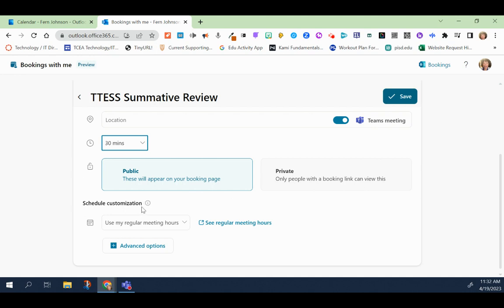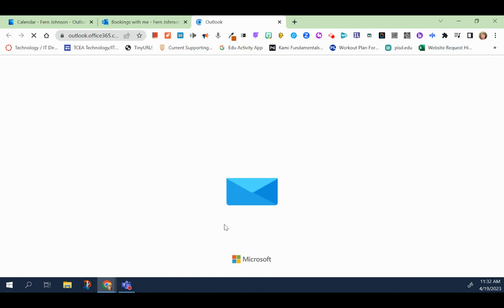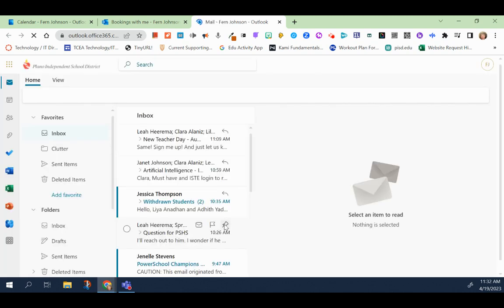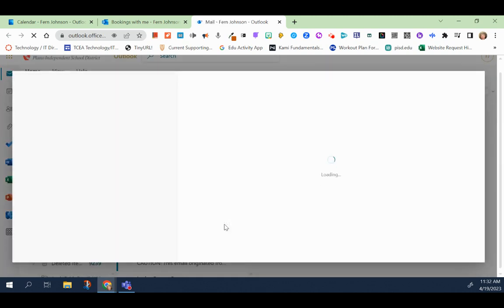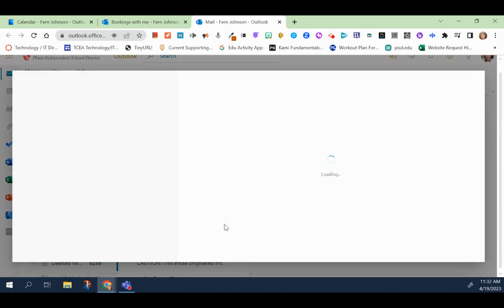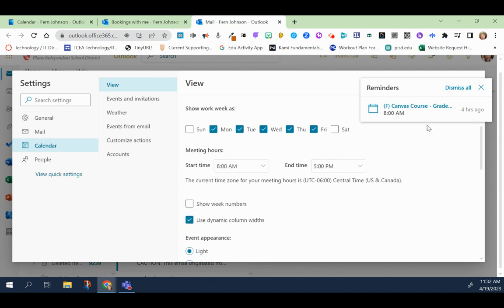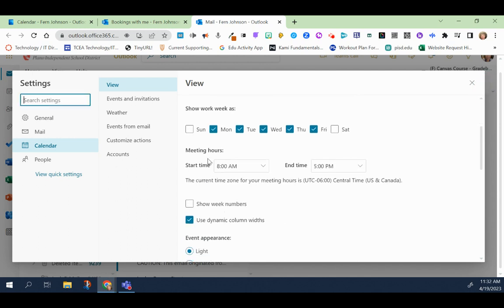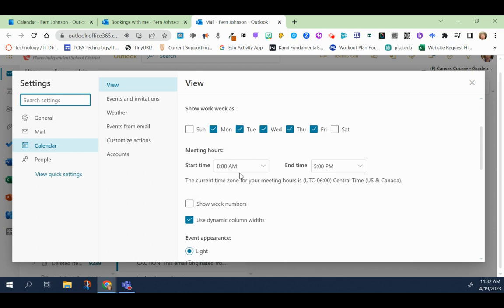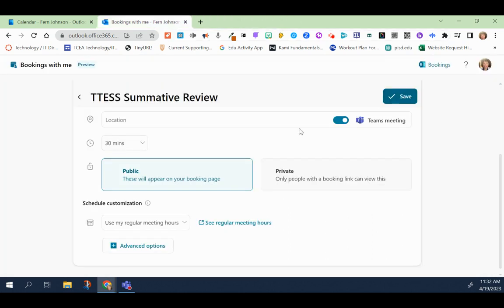And then you're going to customize your schedule. You can use either your regular meeting hours that you already have preset. If you would like to see what your preset hours are, you would click on this link that says see regular meeting hours. And your meeting hours would be located here. If you would like to change your meeting hours, you can do so at this time. But I'm not going to do that.